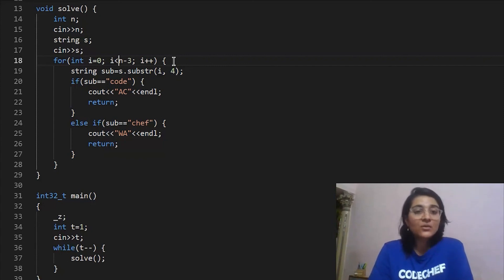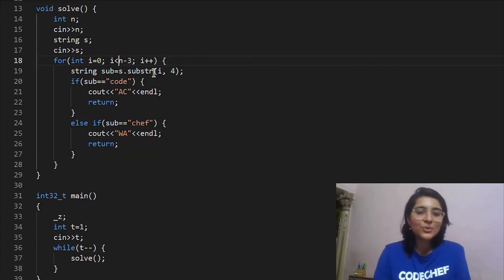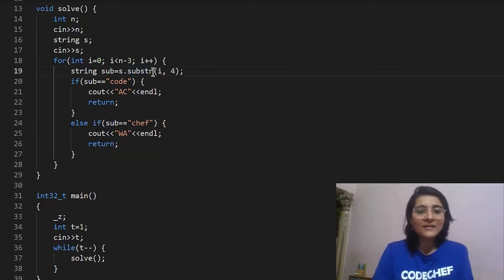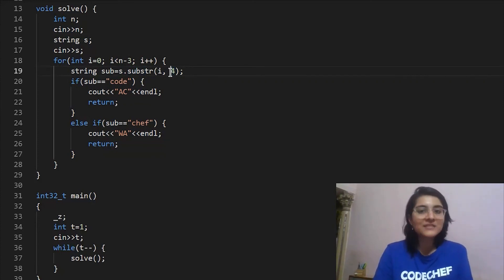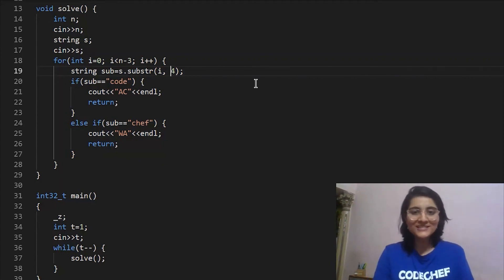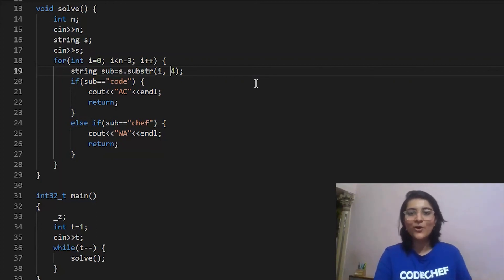That's the only error to be aware of. We didn't have to handle it ourselves because we were using C++'s built-in substring function, which handles cases where there aren't enough characters left to satisfy the requested length. That's about it — thank you for watching. Do like, share, and subscribe, and leave your comments and suggestions below.